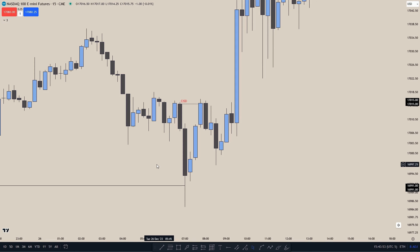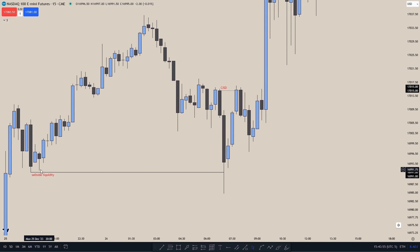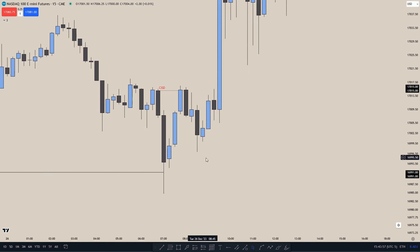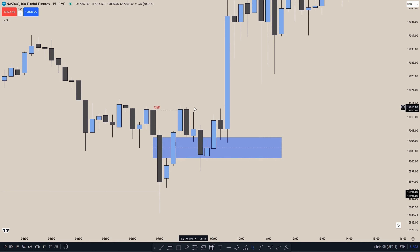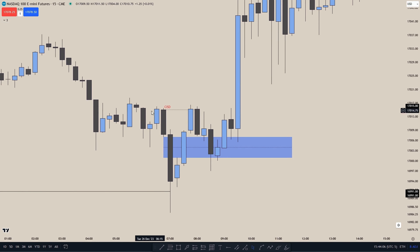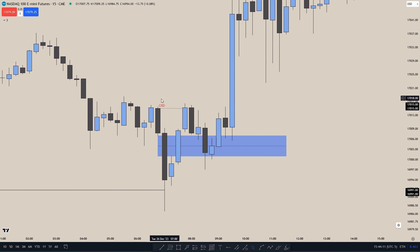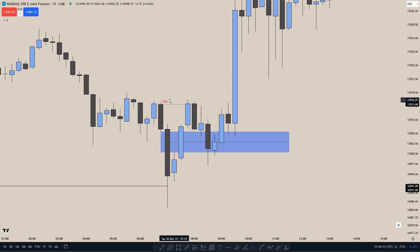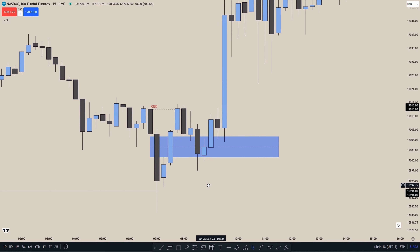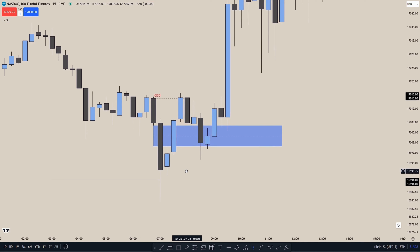For the next example, we see price has taken out sell side liquidity, and then price makes an inversion fair value gap confirming that price is willing to go higher, also creating a Change in State of Delivery. The reason this is a Change in State of Delivery is because price closes above the opening candle of these two down-close candles, so already here we have two confirmations that price is willing to go higher.